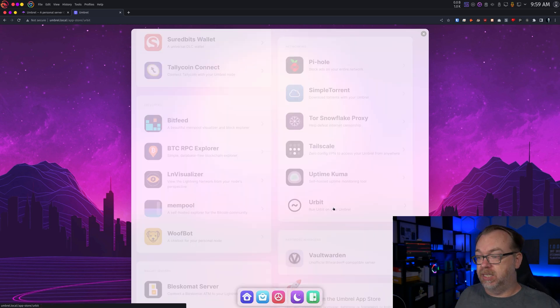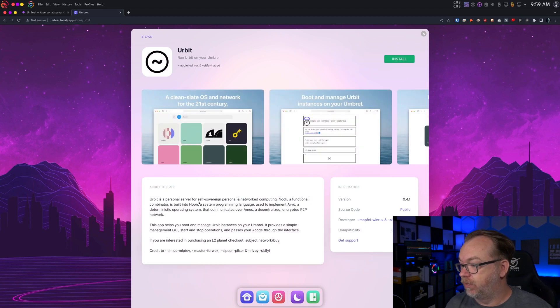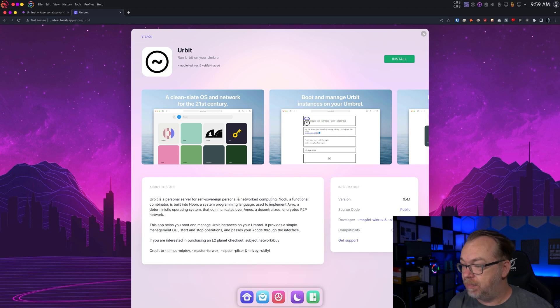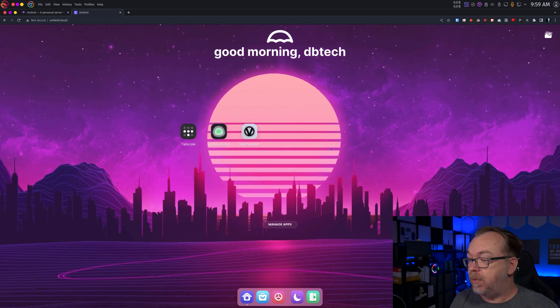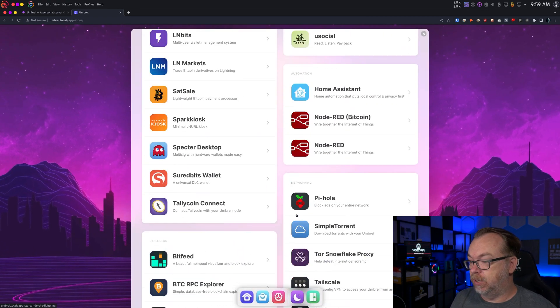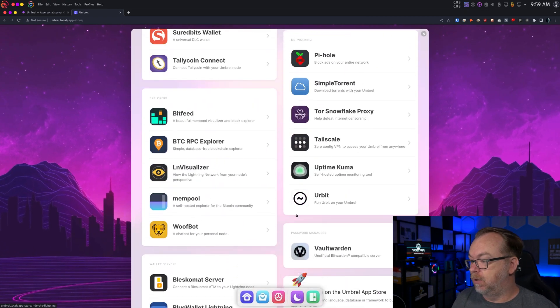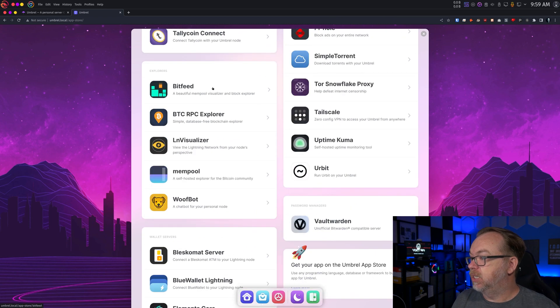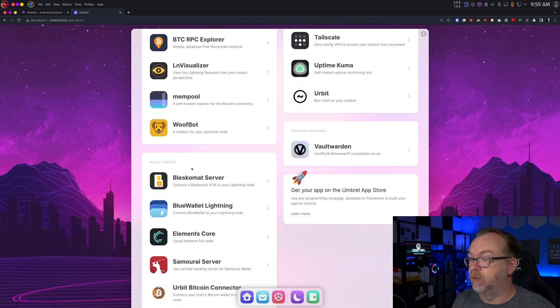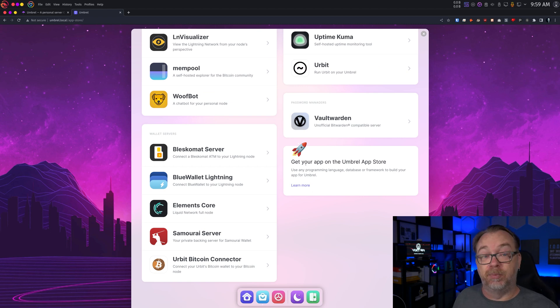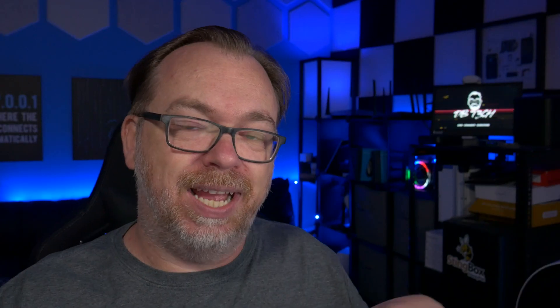We've got some social stuff in here. We've got some automation stuff like Home Assistant, Node-RED for both Standard and Bitcoin. Some networking stuff like Pi-hole, Simple Torrent, Tor Snowflake Proxy, Tailscale, Uptime Kuma, and Urbit. We've got some explorers, wallet servers, Vaultwarden. And you can add your own app to the Umbrel app store. Adding custom apps, things that aren't part of this is a bit of a process. We're not going to get into that because that is way outside the scope of an introduction to Umbrel.